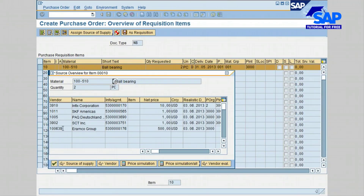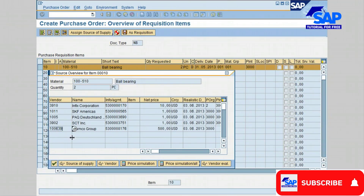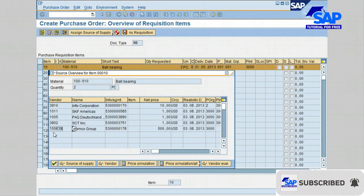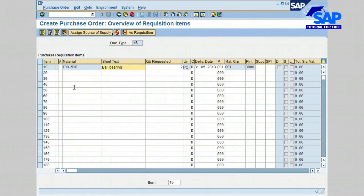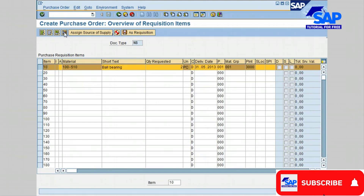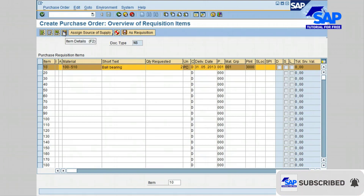I'm going to select the last vendor on the list, number 1000639, and confirm with the check mark. After selecting the vendor, I'll click on line item number 10 and then click on item details to display the line item information.